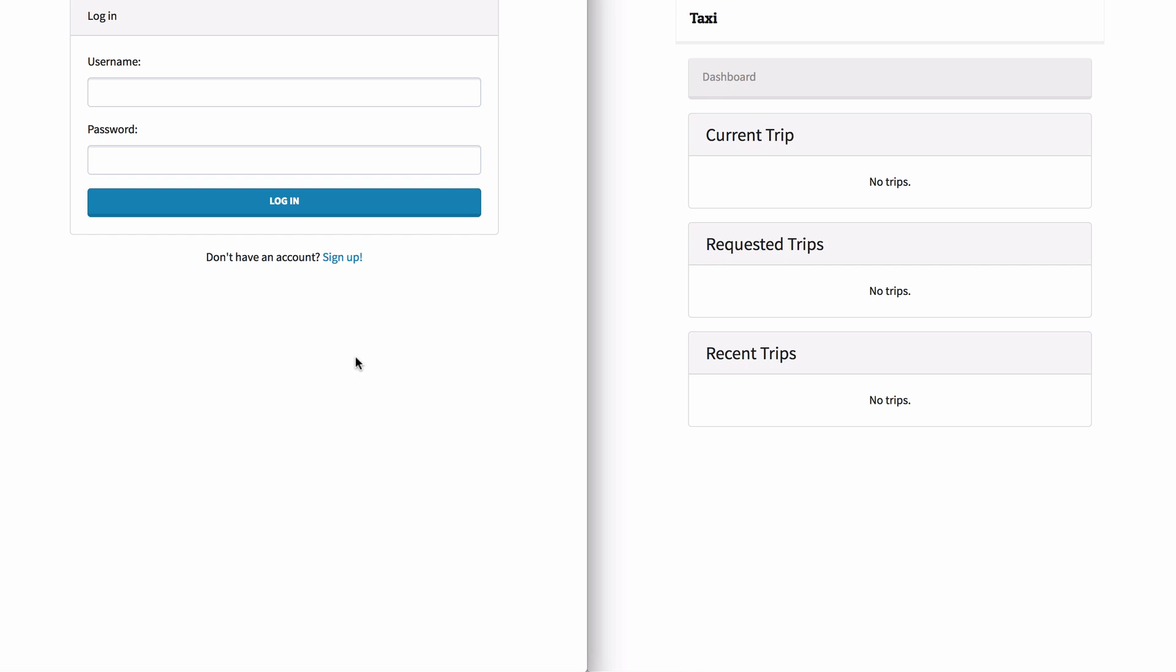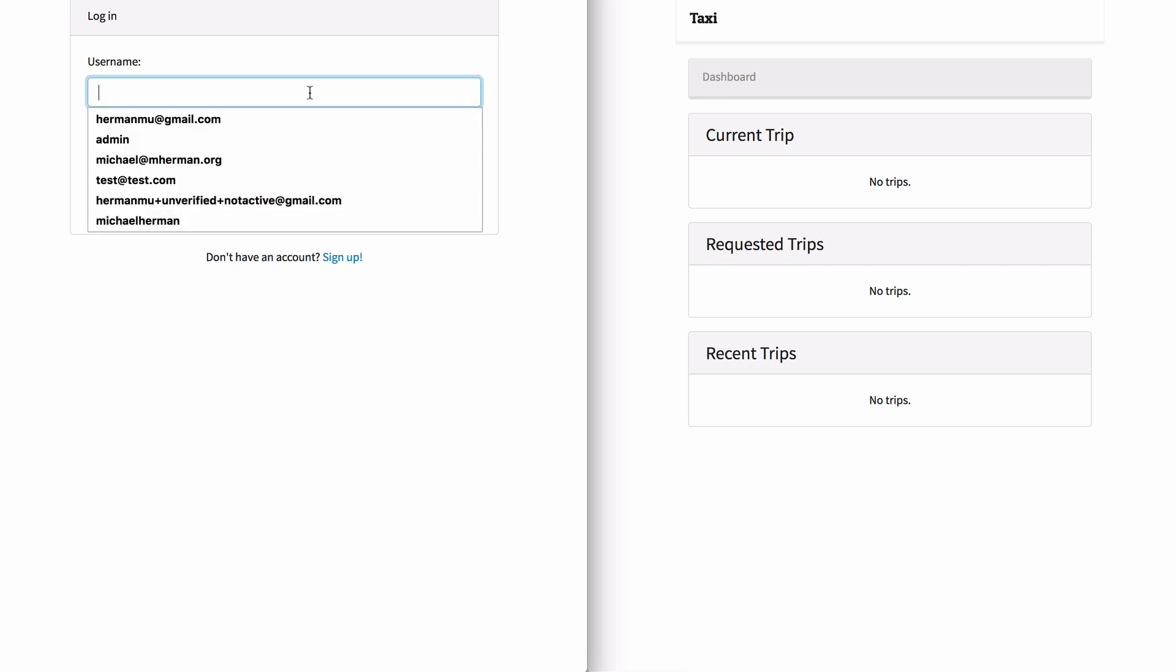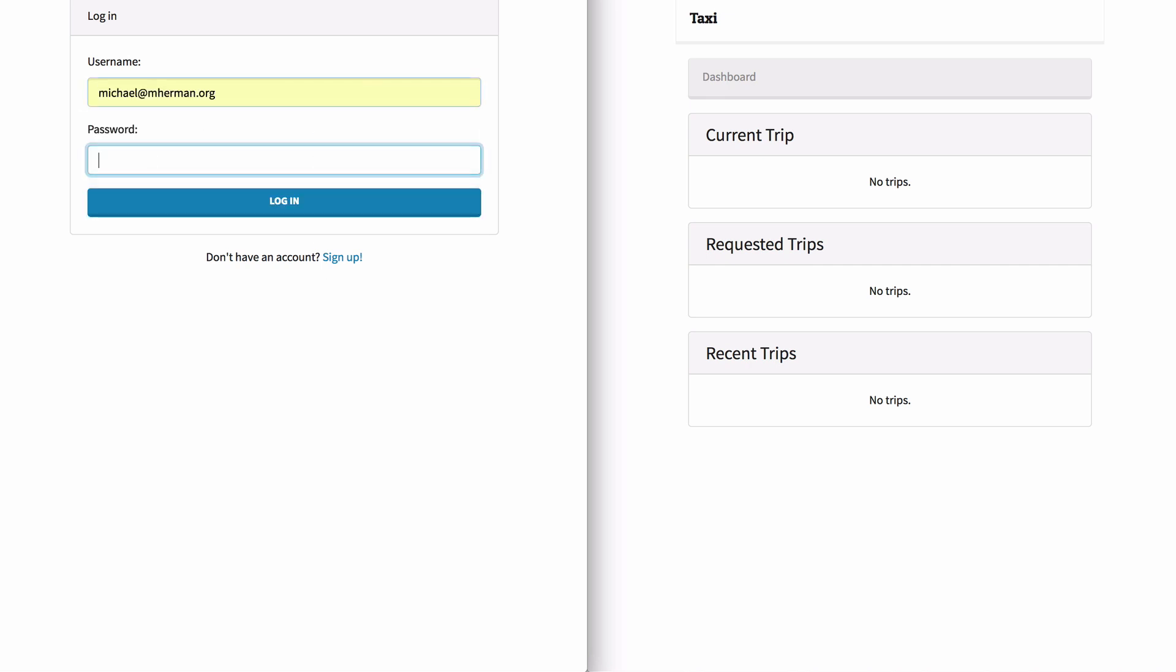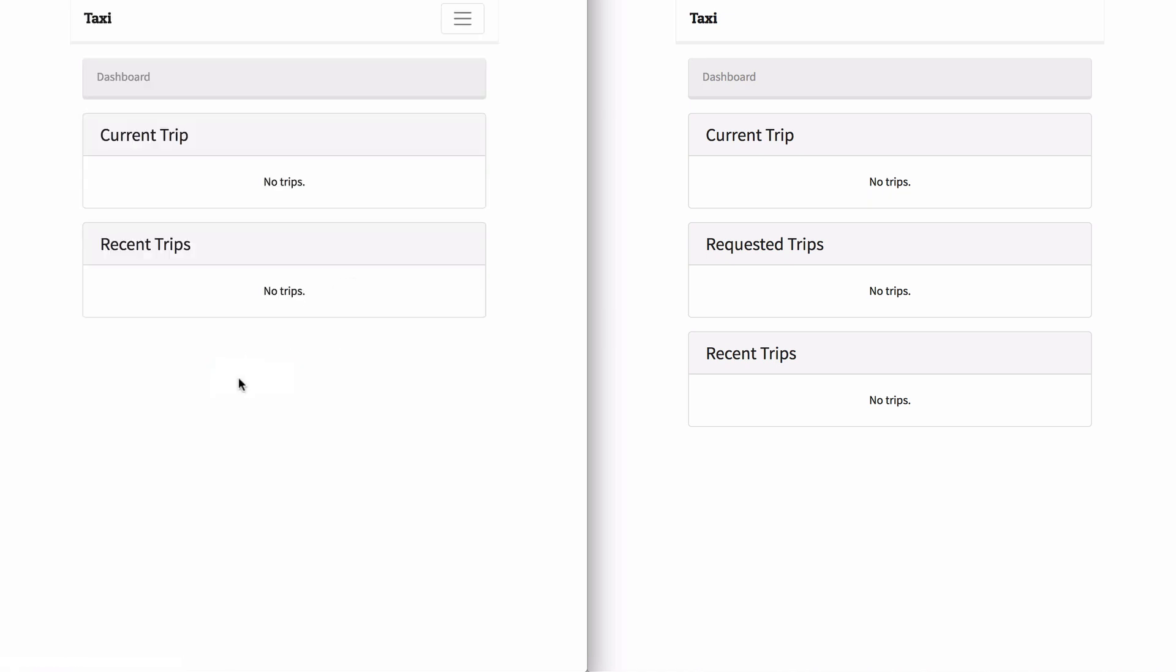First I'll log in as a rider here on the left, and I've already logged in as a driver on the right here.